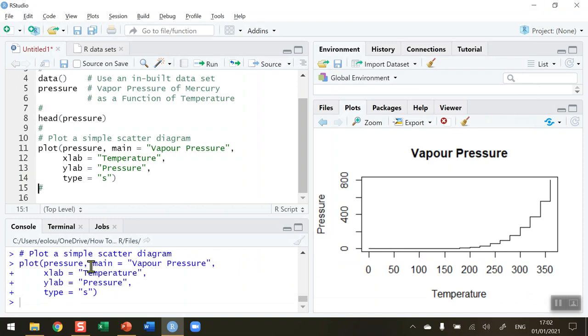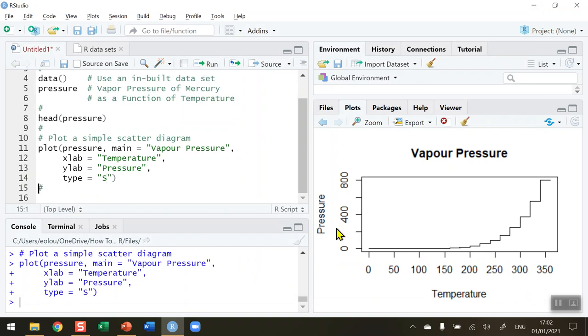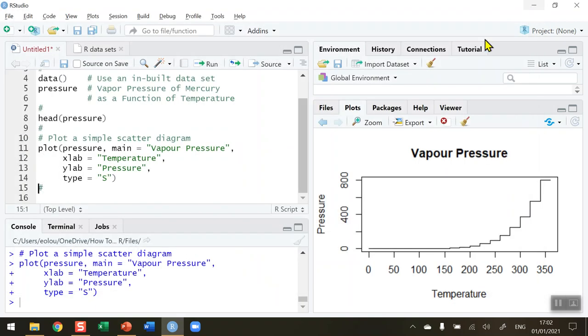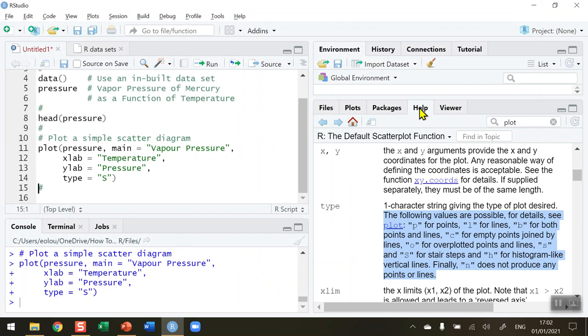We can also use a capital S for a different type of steps. This is for other steps. Run this, and if I zoom in again, we're getting a slightly different type of step in here.